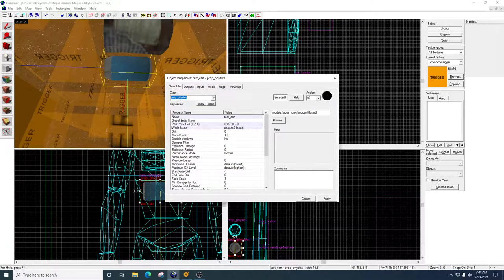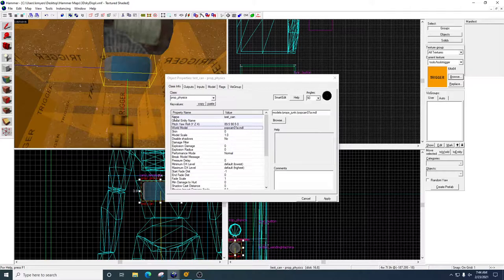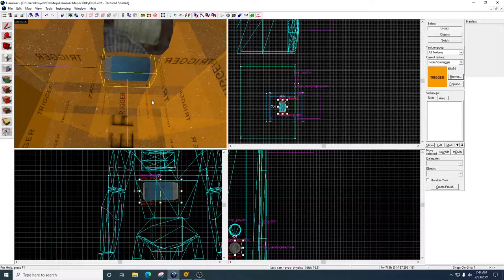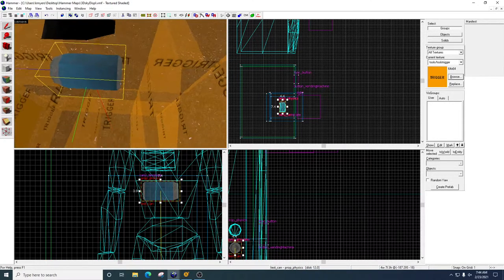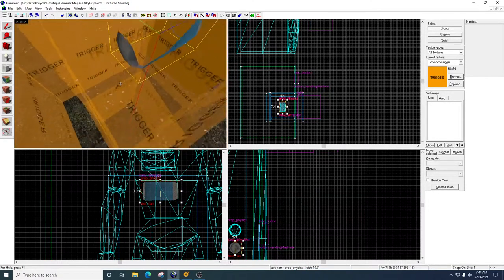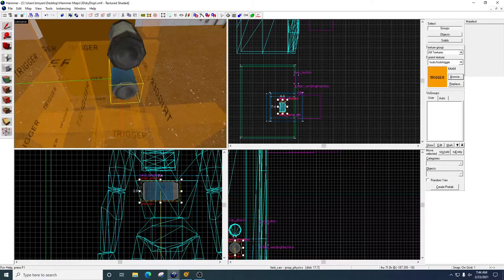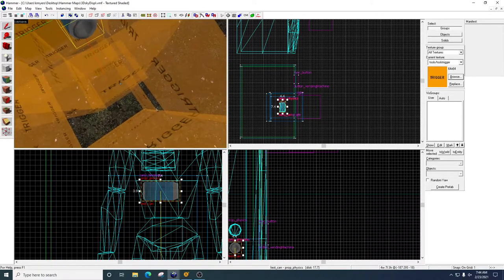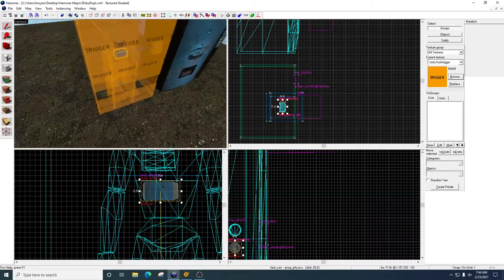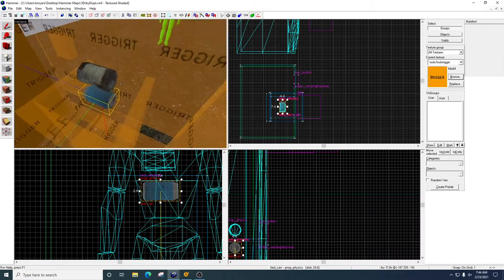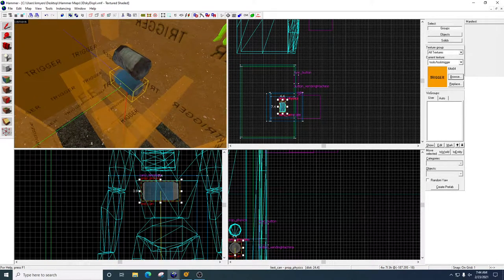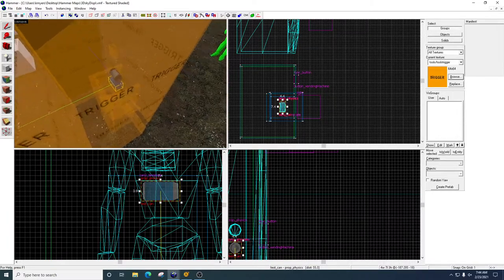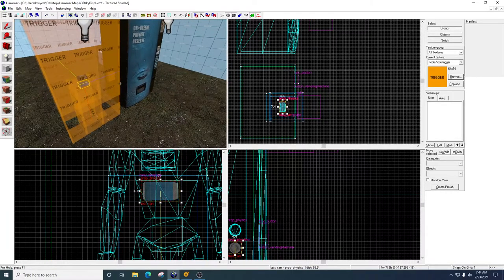But in this case, the can is a Physics Prop, so we're going to say Prop Physics. We're just simply going to name it, and then go ahead and position it in the delivery chute so that it's not touching the sides or anything, so it's ready to drop and be delivered to the player. Okay? Don't worry about the second can right now. We're going to do the first one, and then we'll come back to the second one.